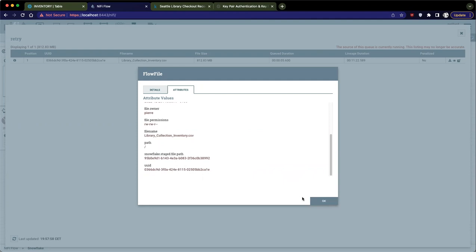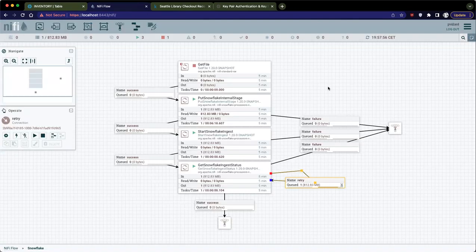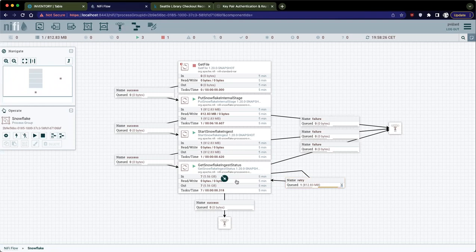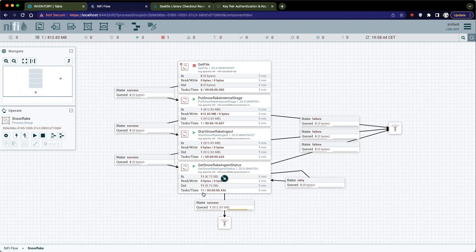We keep asking Snowflake what's about my ingest job. And here we can see that we have this Snowflake staged file path attribute with the UUID of the file that we loaded into Snowflake. That's what we use to keep asking Snowflake, what's about my ingest job that is currently running? As you can see, we keep asking Snowflake, we retry. The data is penalized, so we are not trying every millisecond. We are just asking Snowflake whenever the job is finished.